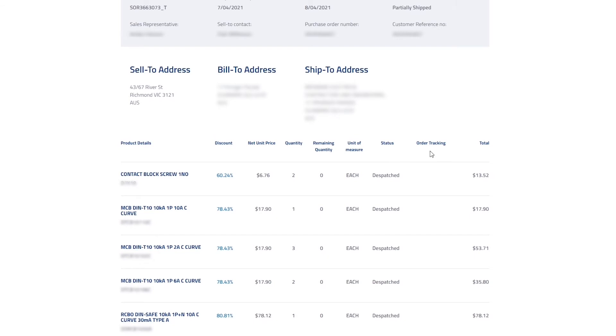Order tracking, which shows a hyperlinked tracking number where available for more information.